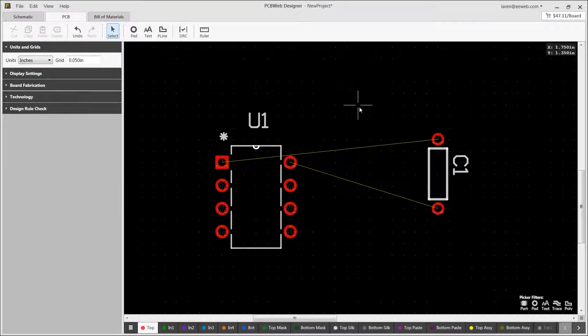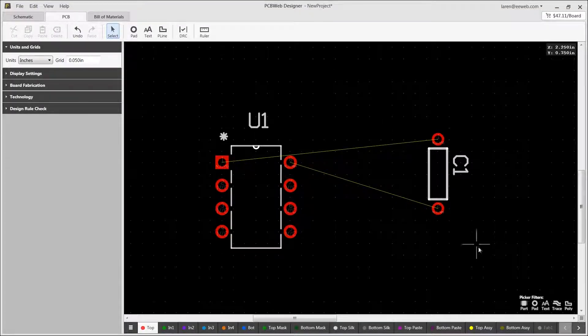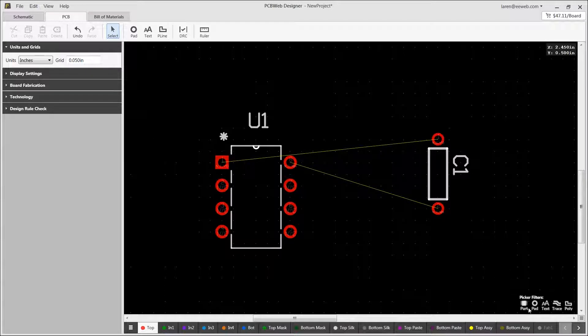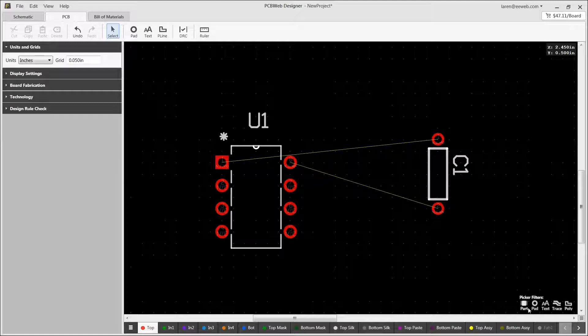Once you're done with part placement, you can now start routing your connections. It's often nice to turn off part selection by clicking on the part icon located in the picker filters in the lower right of the window.